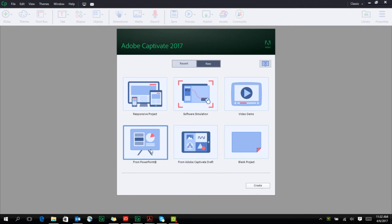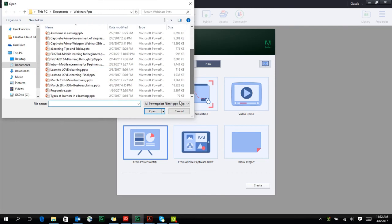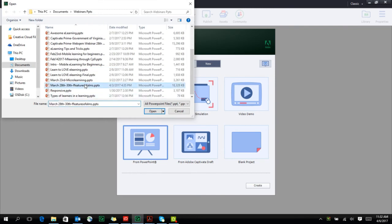Select From PowerPoint in the New File section, click on Create, select the PowerPoint that you want to choose, click on Open.